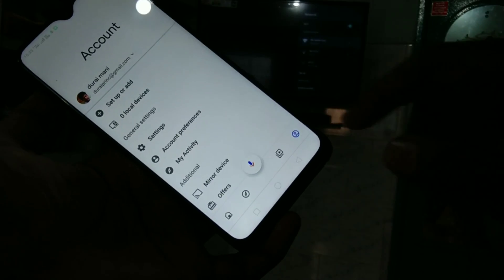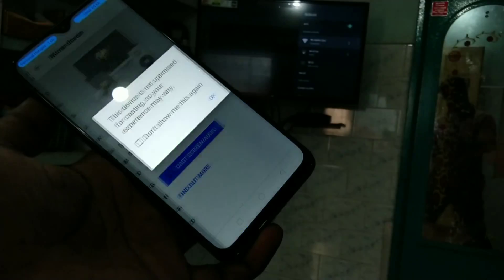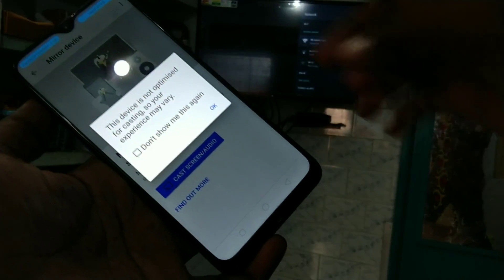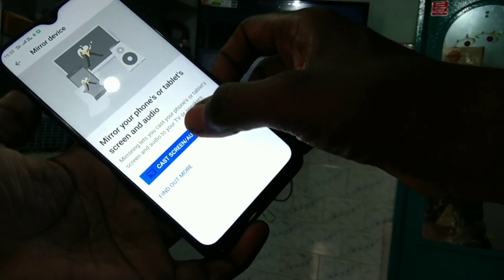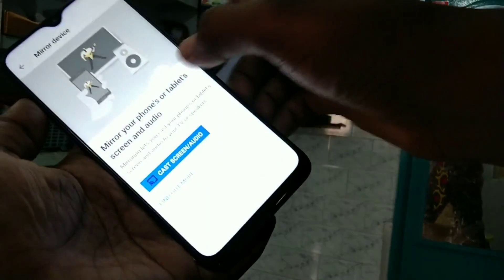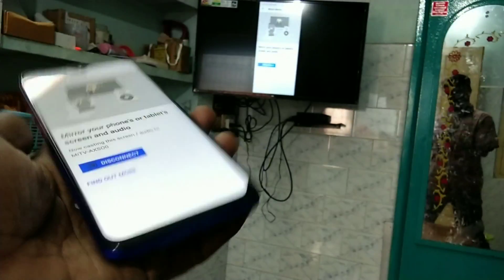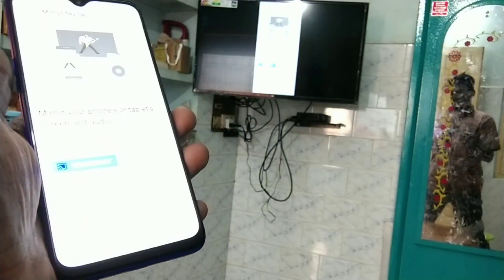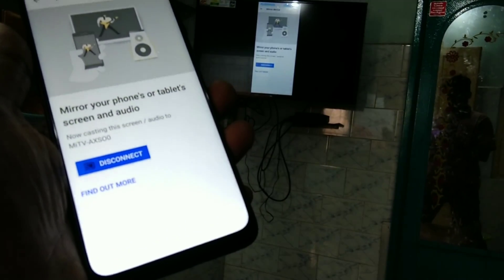Click on this icon, click on mirror device, click OK. Click on cast the screen, click on the signal received, yes. Screen is mirrored to TV.